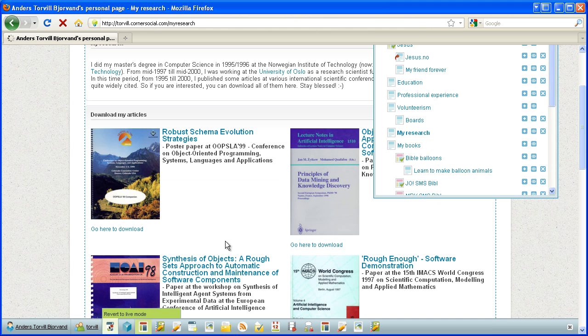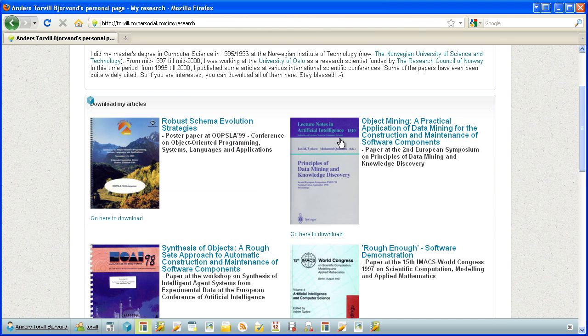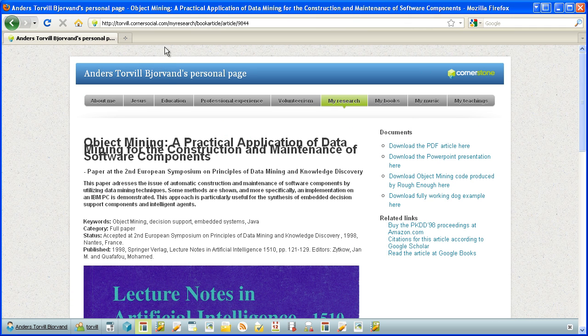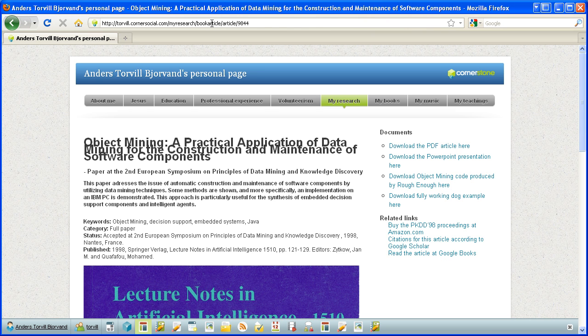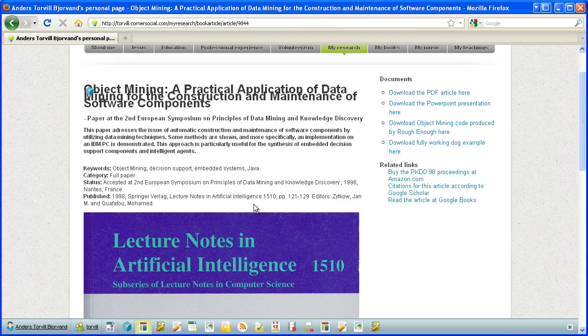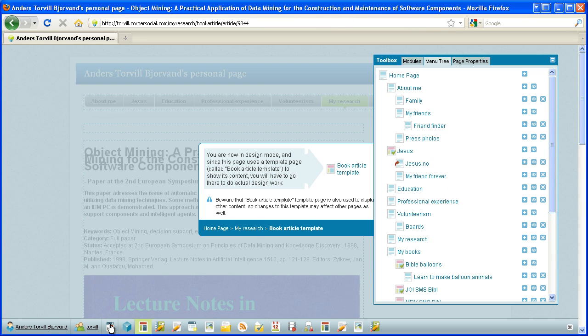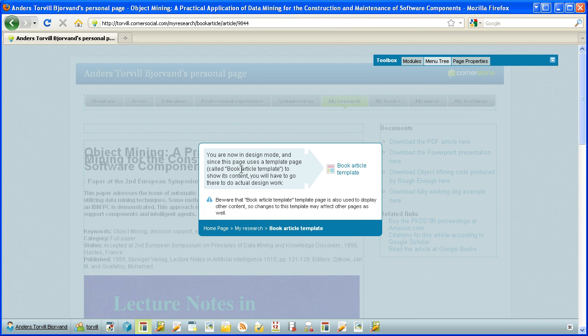Let's see how that works out. Let's go to live mode and click on this one, object mining. And it says here my research and book article is the name of the template, and article is the type of parameter. So that worked out beautifully. And when I go to design mode, I get the same message that you are now in design mode and this page uses book article template for showing its contents.